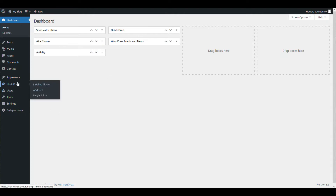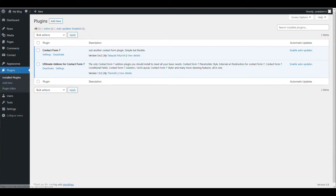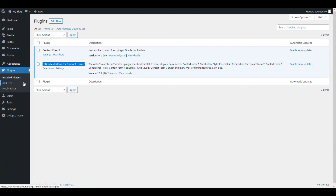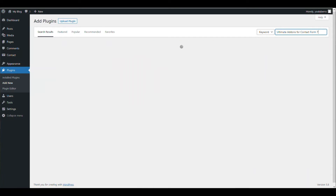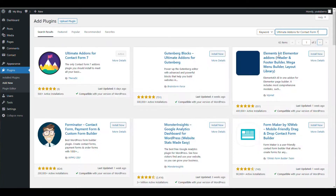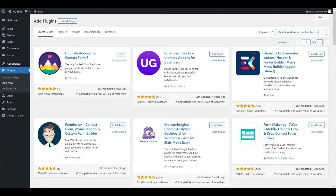To do that, we will first install a plugin called Ultimate Addons for Contact Form 7. We have already installed it for you, but if you want to install it on your website, you need to go to Plugins, search for Ultimate Addons for Contact Form 7, and just install and activate it.